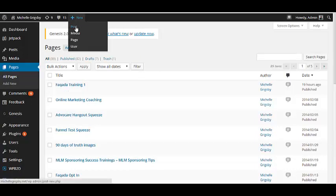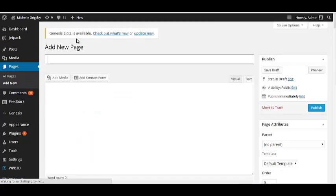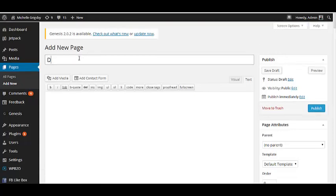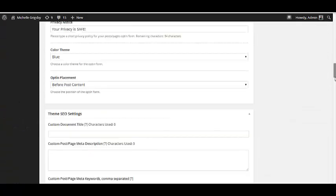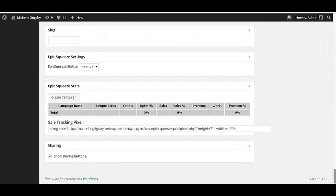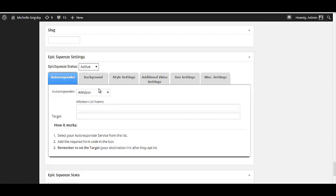Once it's activated, let me show you how easy and fast this is. Go to New Page — I'm just going to call this 'demo.' At the very bottom you'll see it's called Epic Squeeze and you activate it there.